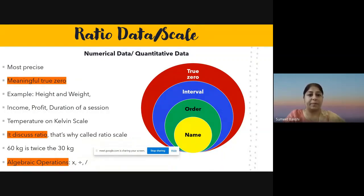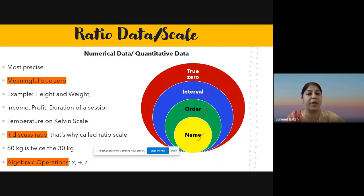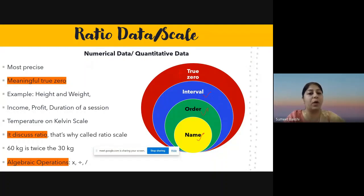Interval scale is mostly represented through a line graph or histogram. The next is ratio data or ratio scale, which also belongs to numerical and quantitative data. It is the most precise scale because it is the superset of all scales — nominal, ordinal, interval — plus one more property: true zero. You can see the order: nominal is most basic, then ordinal, then interval, and ratio is the superset of all.